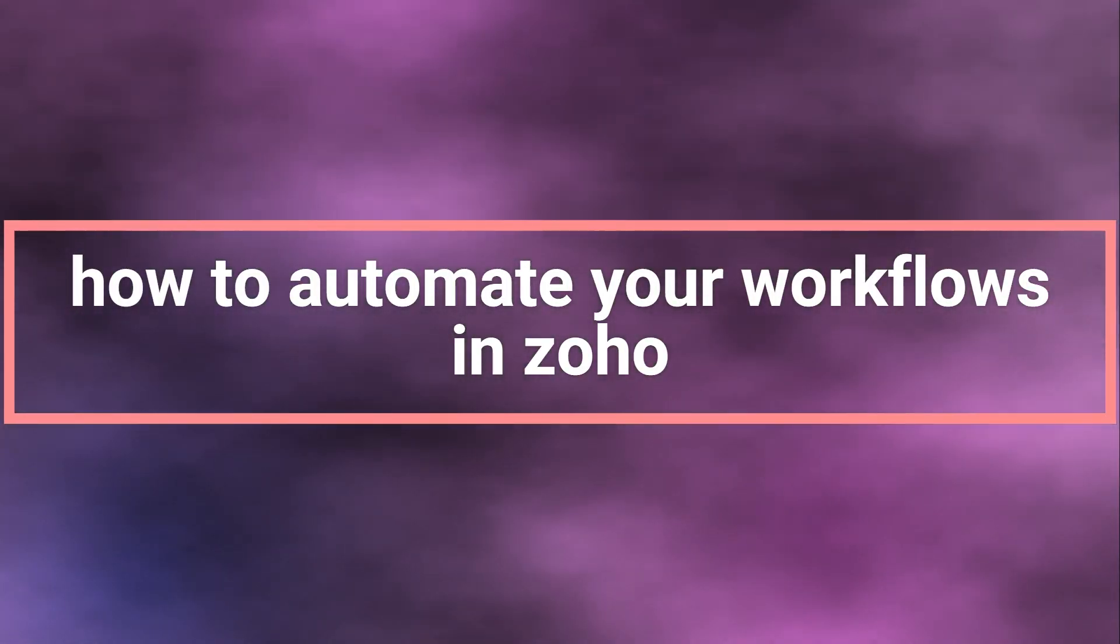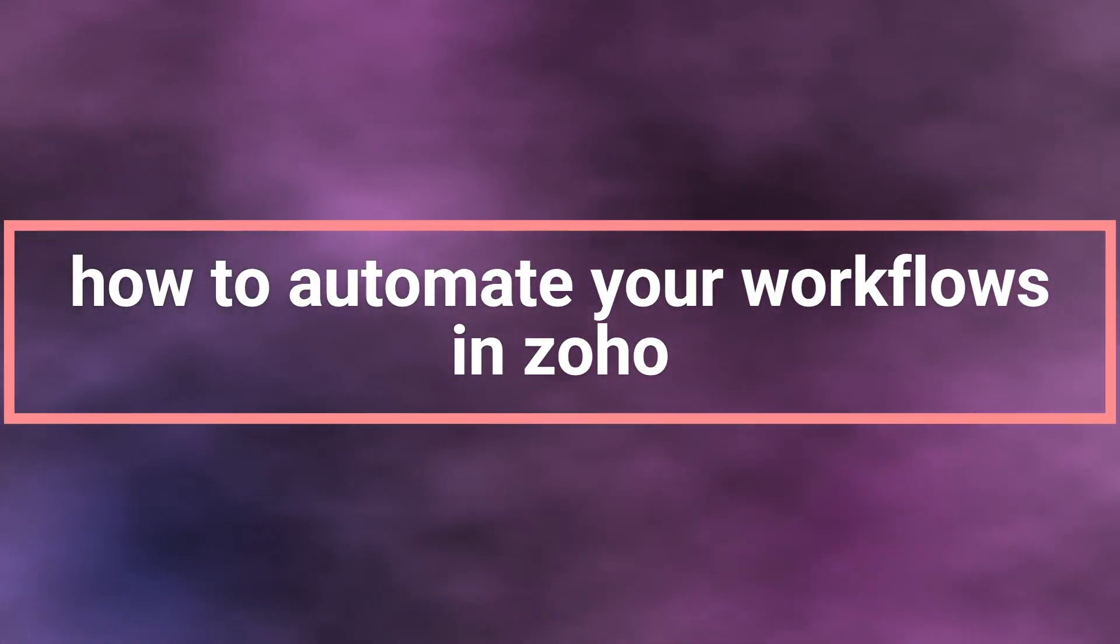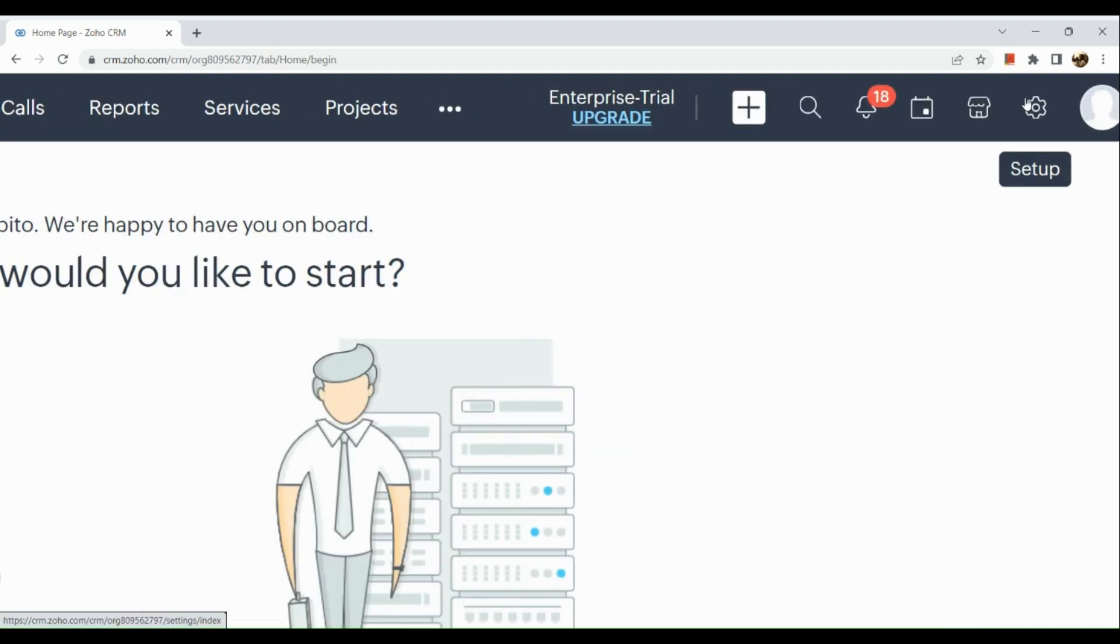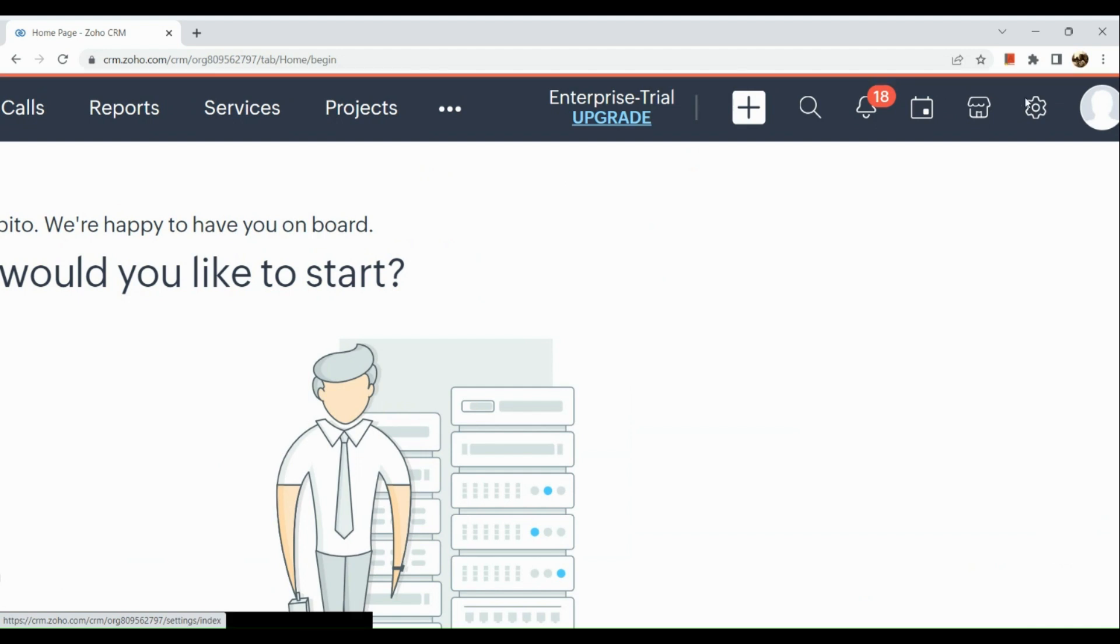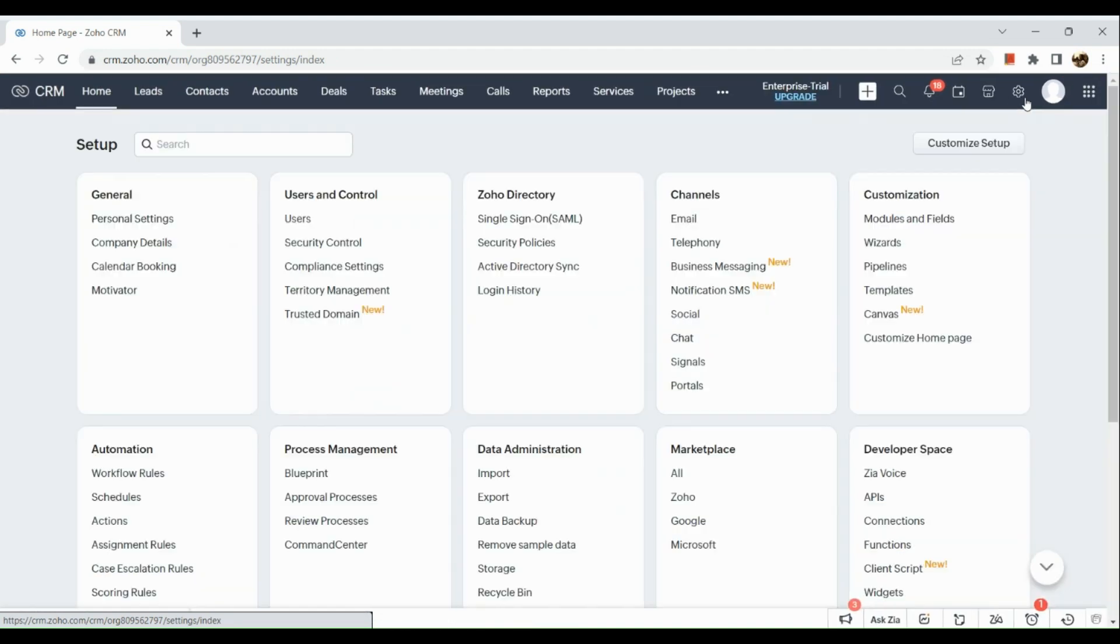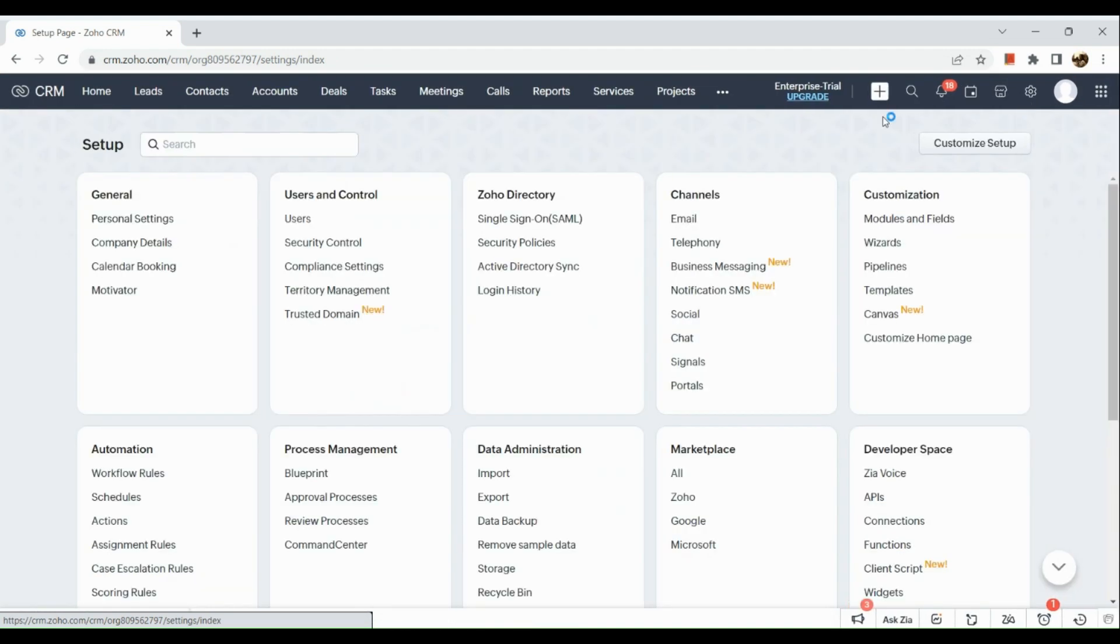How to automate your workflows in Zoho. So hello there guys, first off you just need to simply open your Zoho CRM account here in your browser. Once you've opened it, go to the upper right hand corner and click on the setup icon right here. In order for you to make automations here in your Zoho, the next thing that you're going to do is that you just need to look for the automation section.